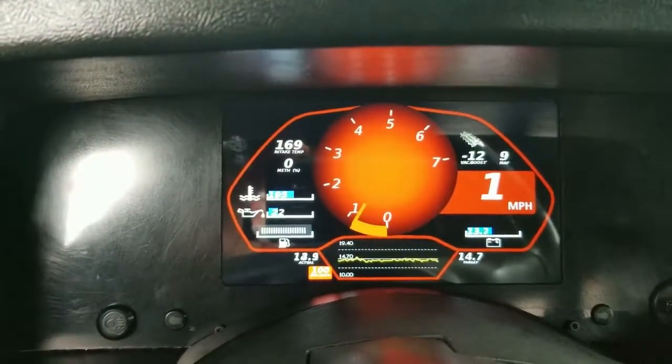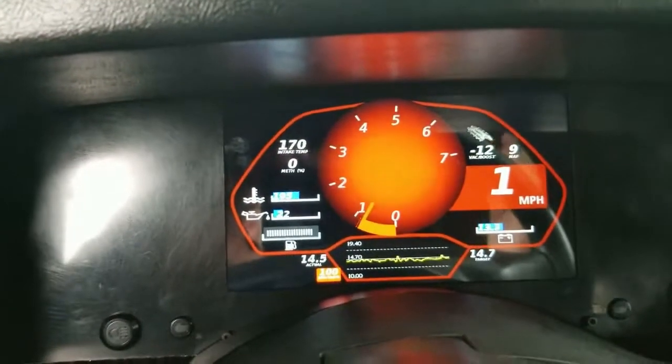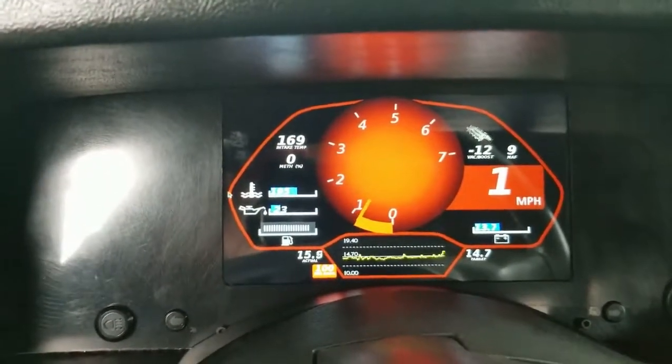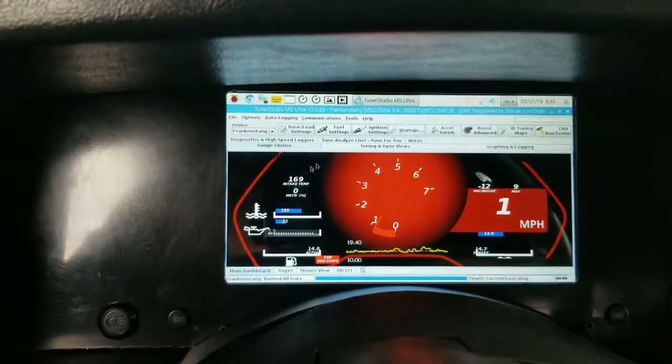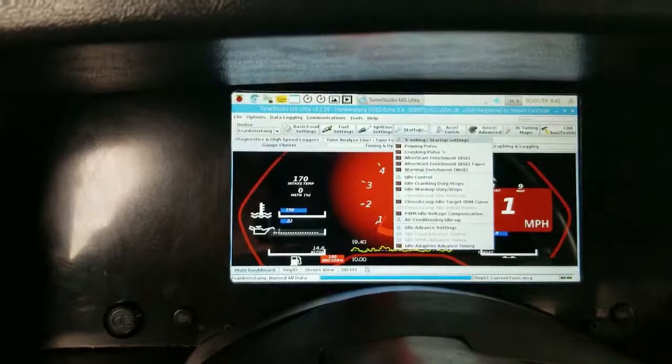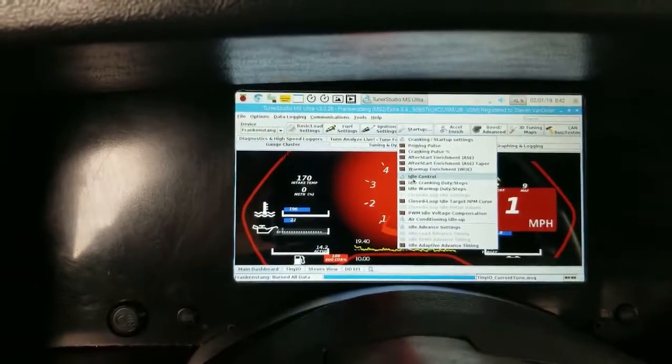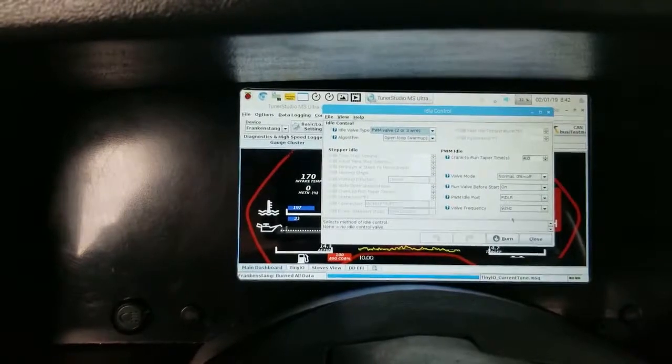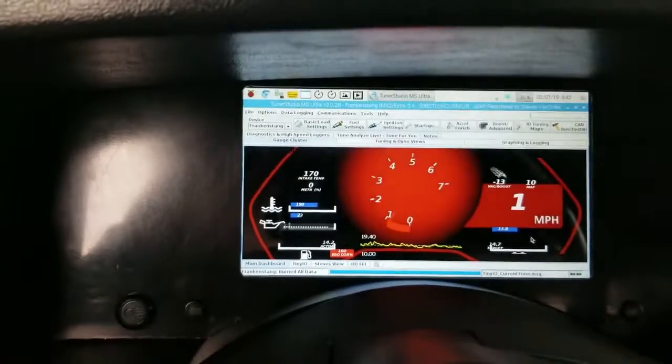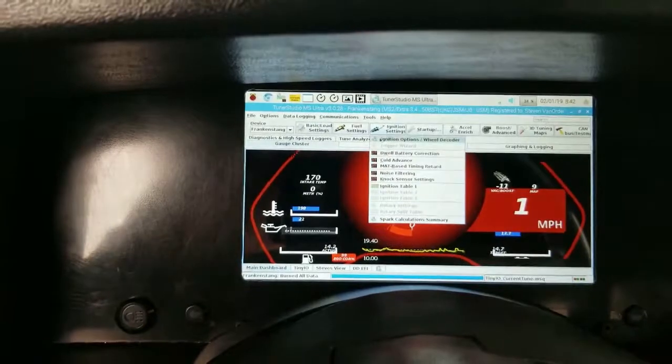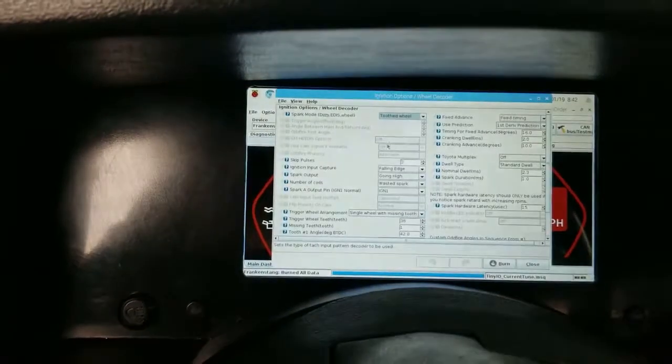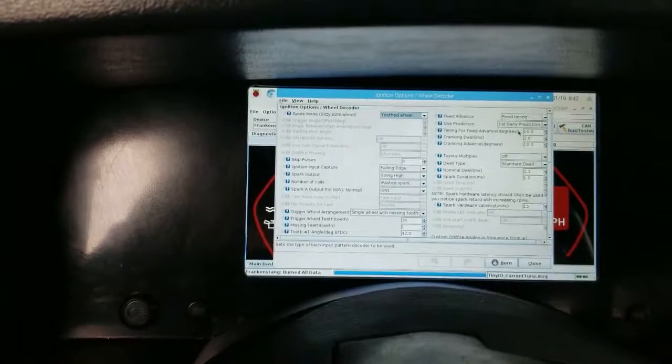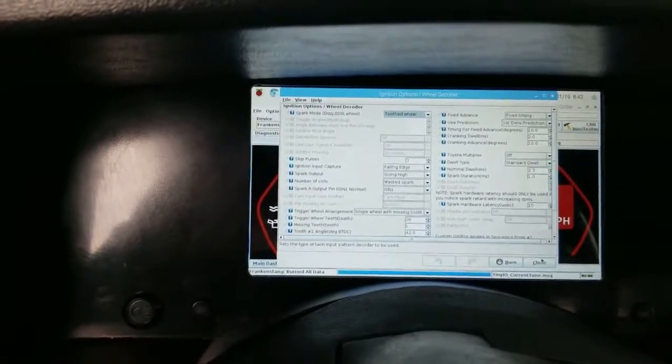Okay now that the car is fully warmed up, I've already gone through and taken it off of closed loop idle. So here you can see under idle control, we're in open loop or warm up mode, so the valve's at a set position. And under ignition settings, we're at locked timing, so the timing's locked at 16 degrees.